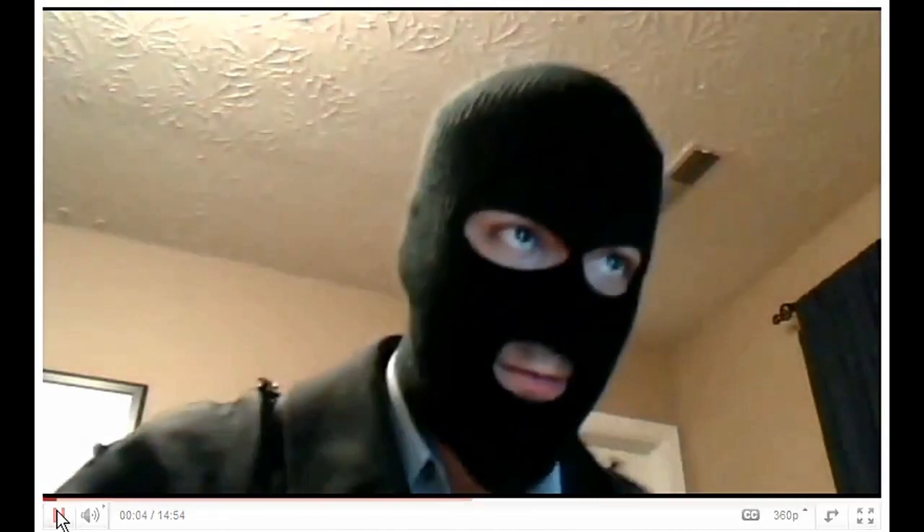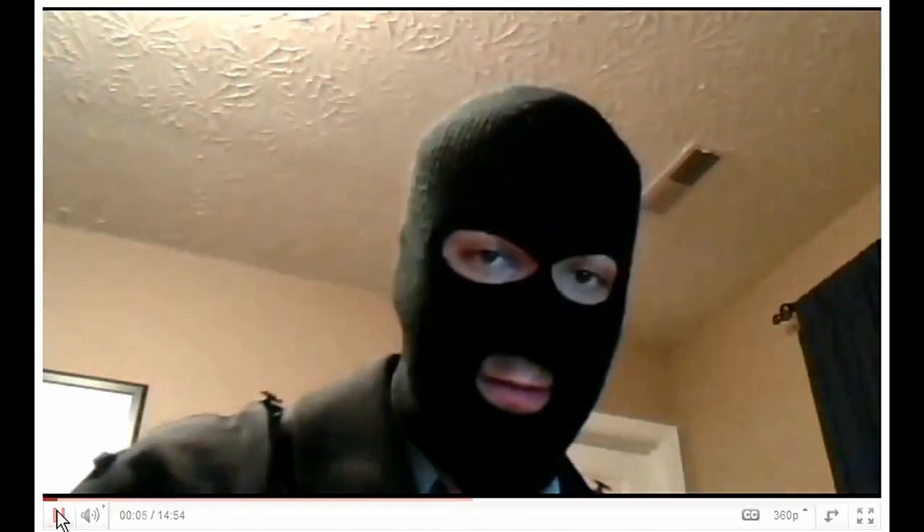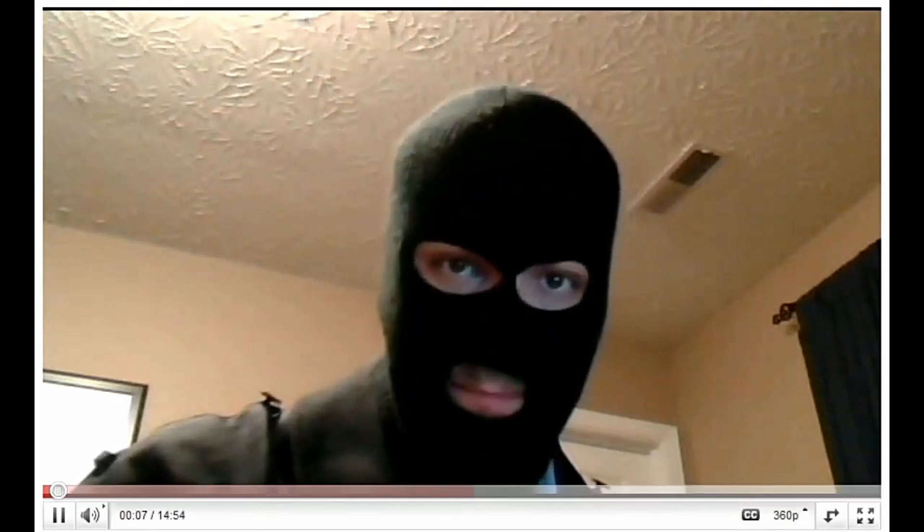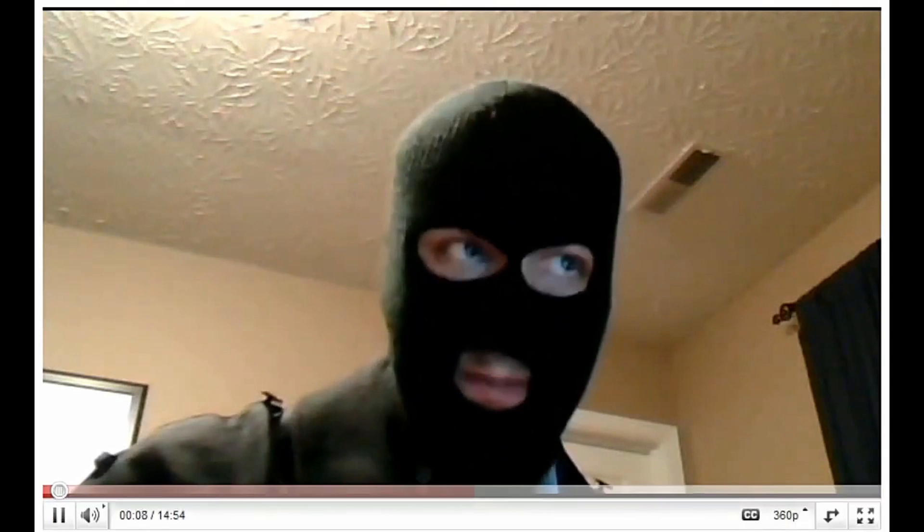Hello, here we are. This is the first time I've done this, so I do apologize for the mask. I'll explain it later.